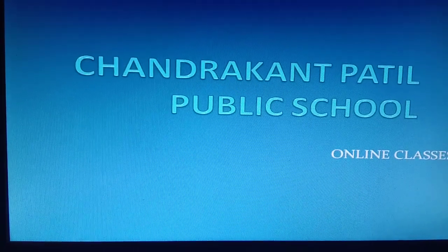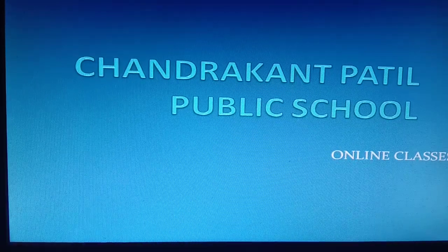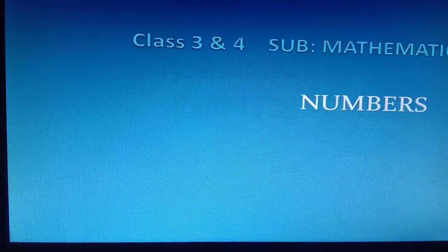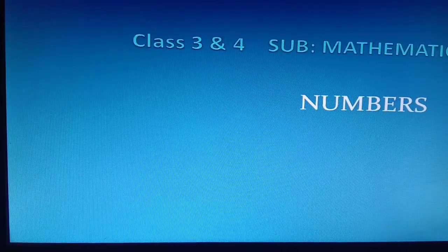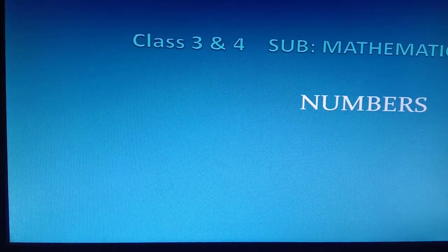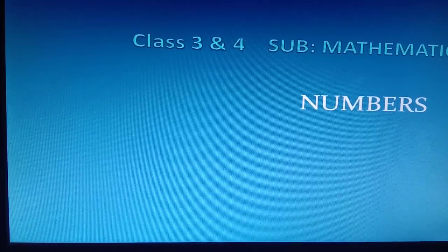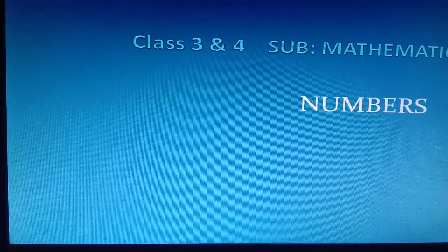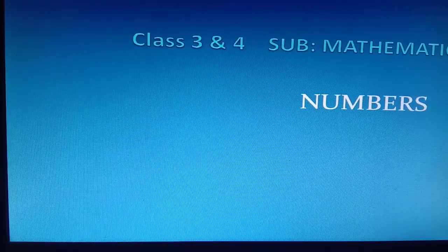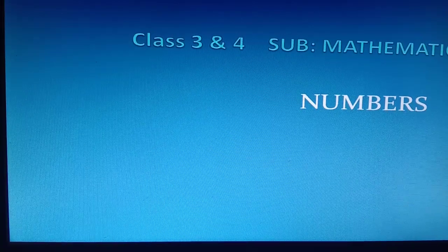Welcome to Chandrakam Patil Public School Online Classes. This is the bridge course for Class 3 and 4, subject Mathematics. Our chapter is Numbers.